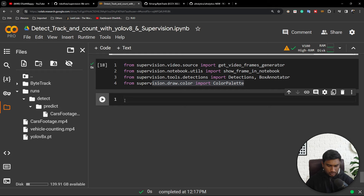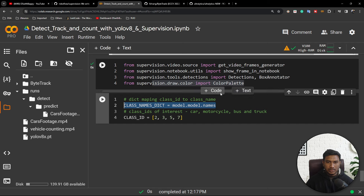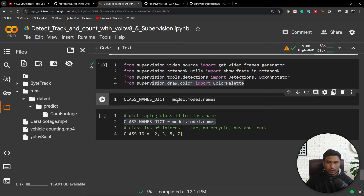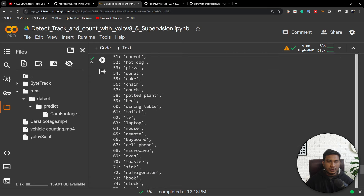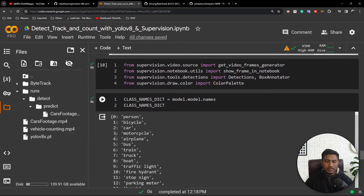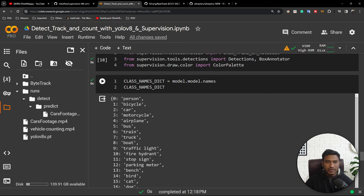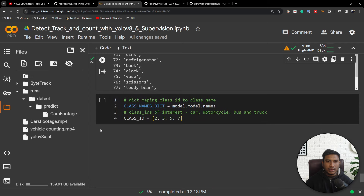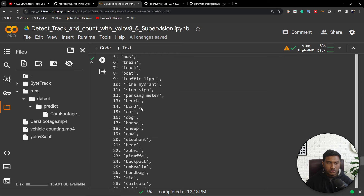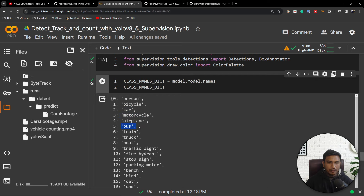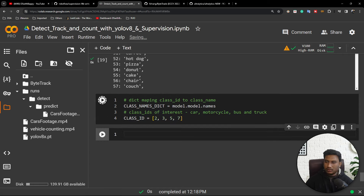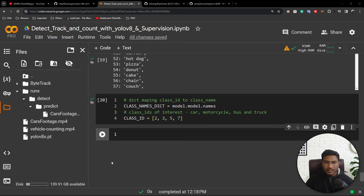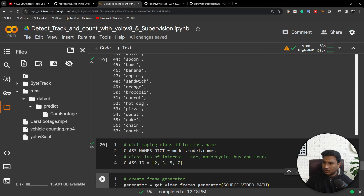Let me define my model and show what it returns — it will return all the class names available in this model. It has been trained with the COCO dataset, which is an object detection benchmark dataset. These are the objects available inside COCO. For my vehicle video I have taken only those class IDs which are available in my video: class 2 is car, 3 is motorcycle, then bus, airplane, and so on. I will execute this particular code.